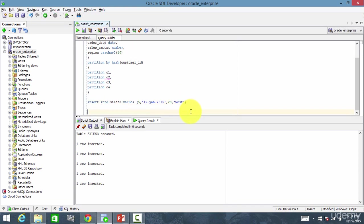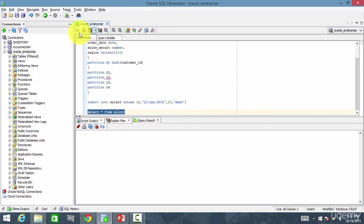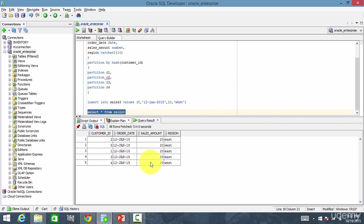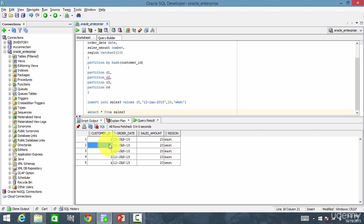Let me query the table. Select star from sales3. I run it, and there are five rows. Can we say in which partition customer ID 5 is stored? No, right. Because we don't know. Depending upon the hash key, the data is stored in that partition. Let's find out.